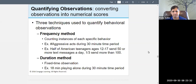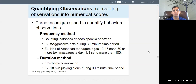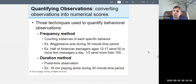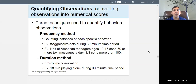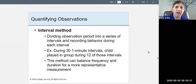Another technique is the duration method — a fixed-time observation where you record how long something happens. For example, during a 30-minute observation period, a child was playing alone for 18 minutes and playing in a group for the other 12. The duration method records how long a behavior lasts.